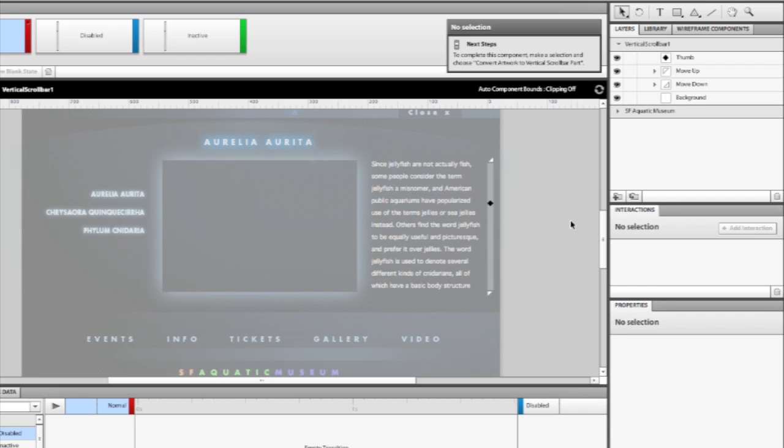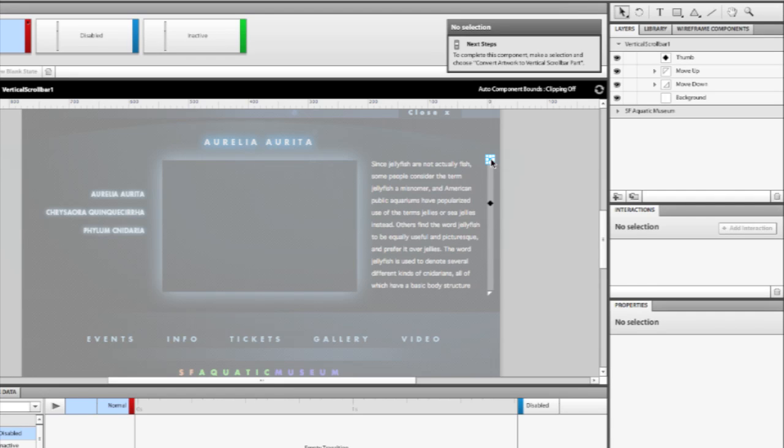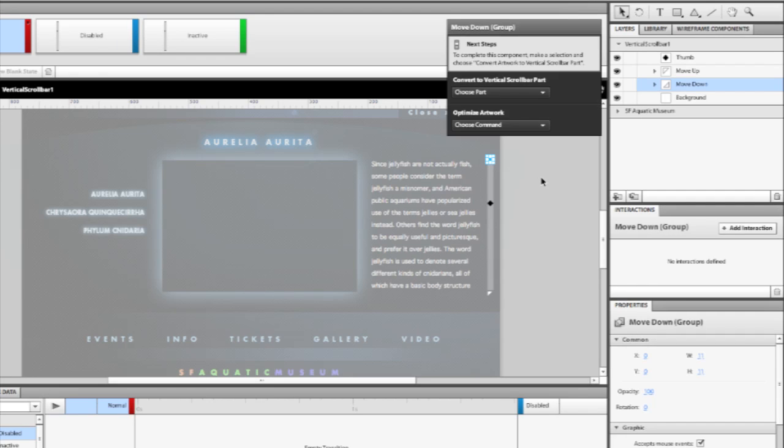Now, with a scroll bar, there are lots of different pieces that are required in order for a scroll bar to really work. Flash Catalyst needs to know what graphics we want to associate with different behaviors of a scroll bar. So let's actually select this item at the top, which is the up arrow. When you select an object inside the component, you'll see that it says Convert to Vertical Scroll Bar Part. This is where we tell Catalyst what we want this particular graphic to mean inside of the scroll bar.